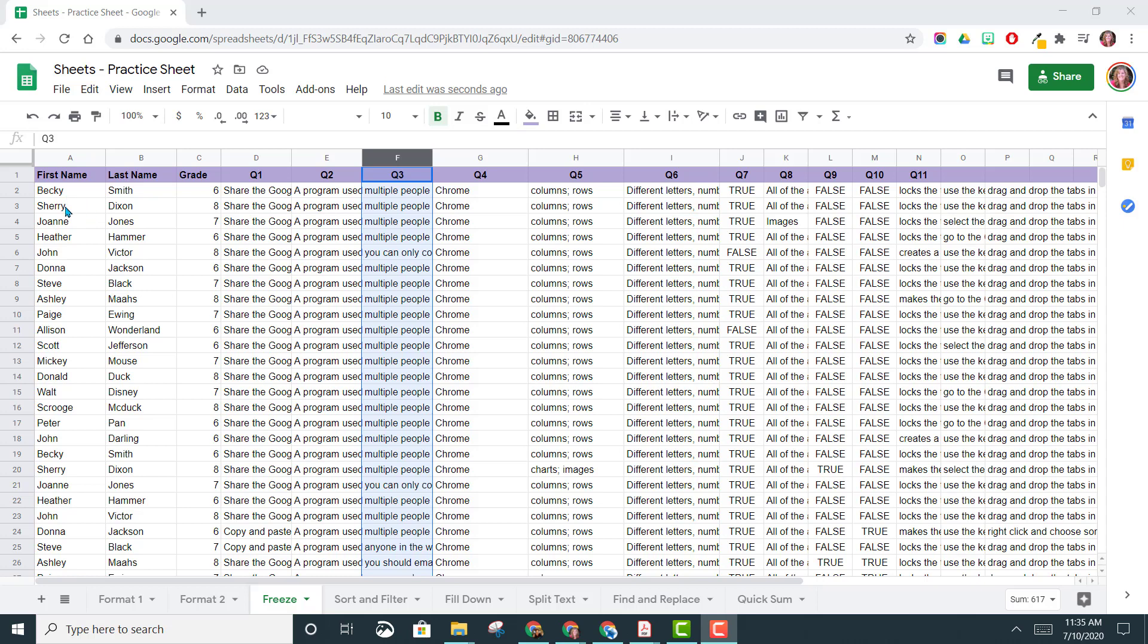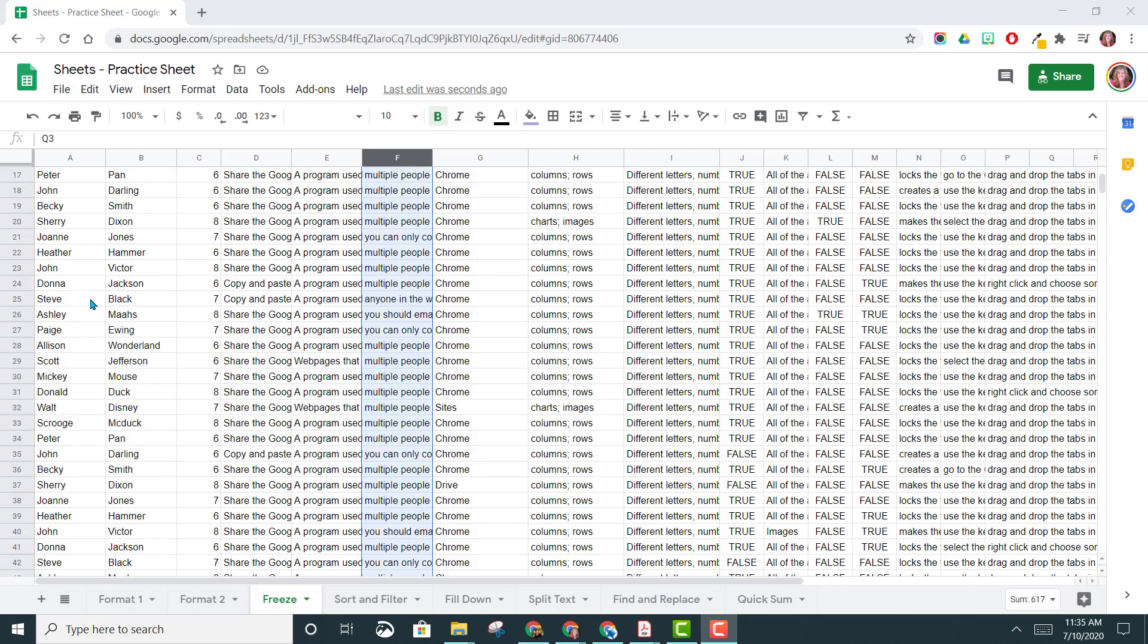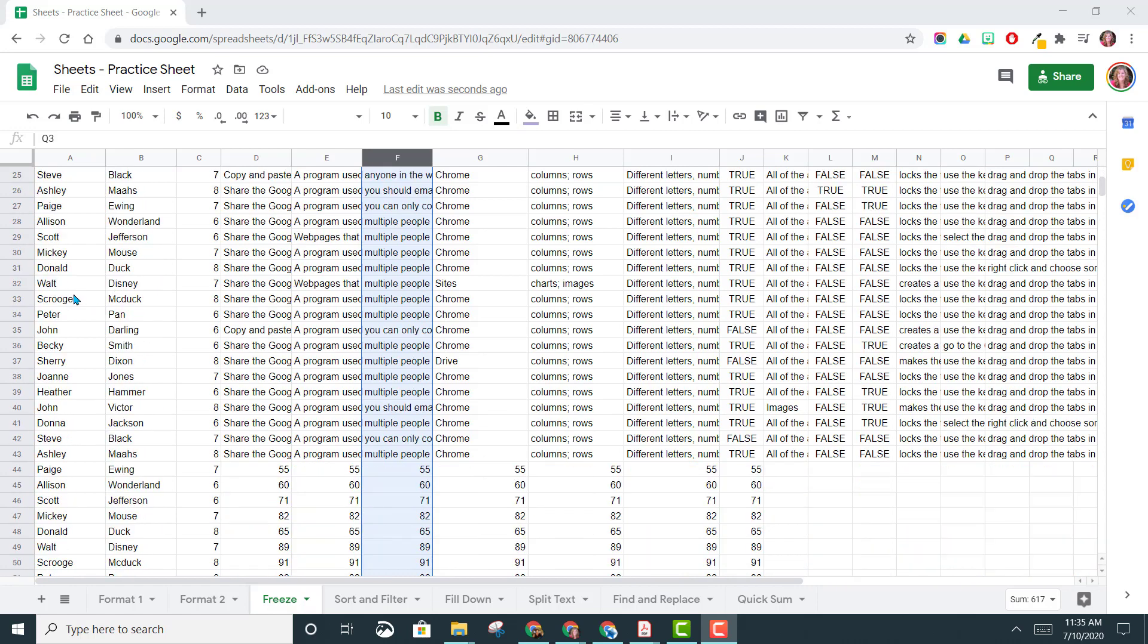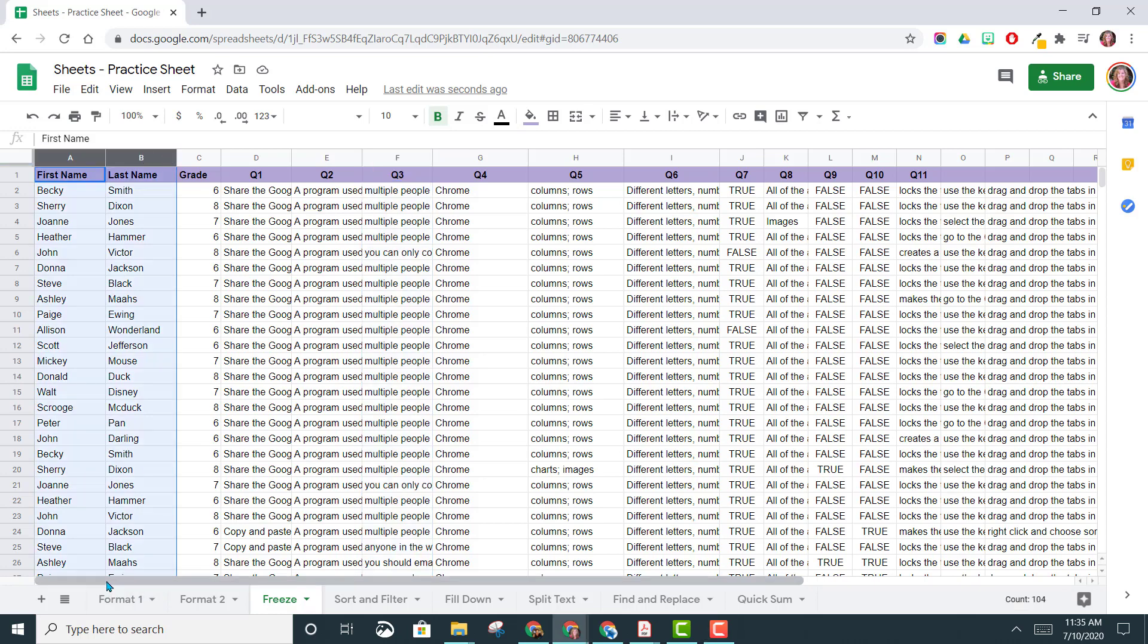So for example, right now, you notice the header at the top in purple. As I scroll down this sheet, the header goes away. Same thing happens with the students' first and last names here in the first two columns.